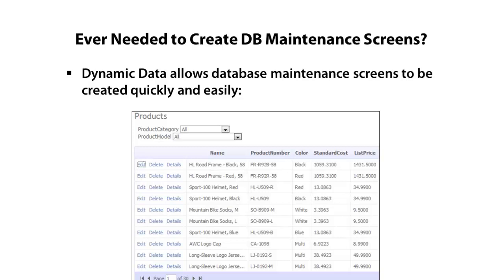An example of that is shown here. Here's an example of displaying the products table, and you'll notice that I can actually drill down and filter by product category, by product model, and then once I get those, I have built-in support for paging. I can insert new items, and of course I can edit an item, delete it, or even drill down and get more details about that particular row of data. So it provides a really simple approach to generating automatically data-driven websites.